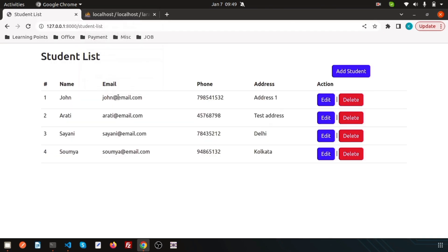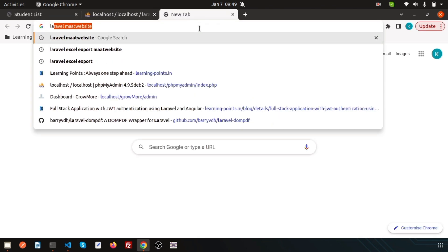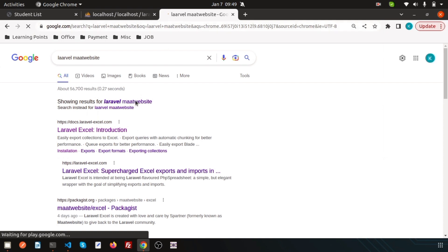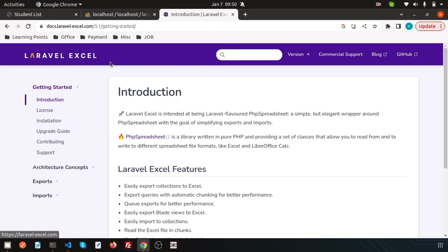Suppose these are the data, actually these are coming from this table dynamically. Now I need to export that data. There are lots of different packages in Laravel to export Excel data. I want to show you the most popular one. I will use the Maatwebsite package. This is the package we can download easily and export Excel data.